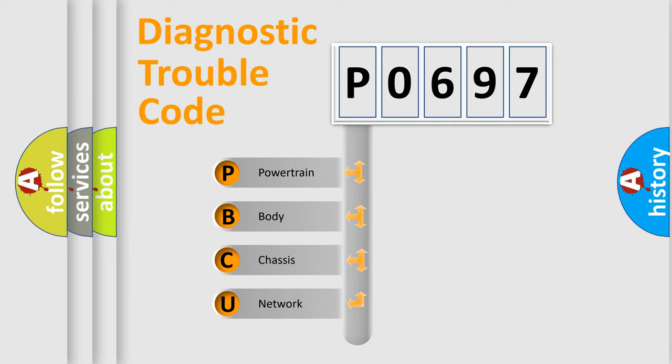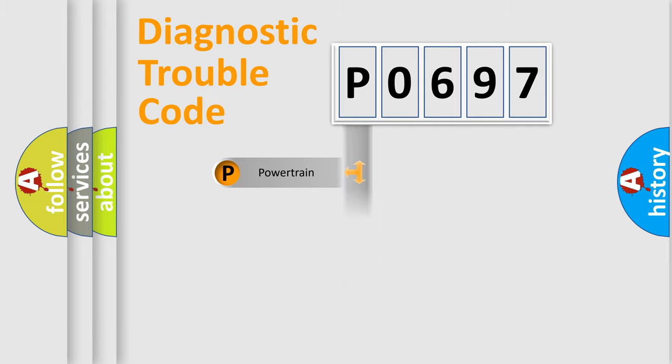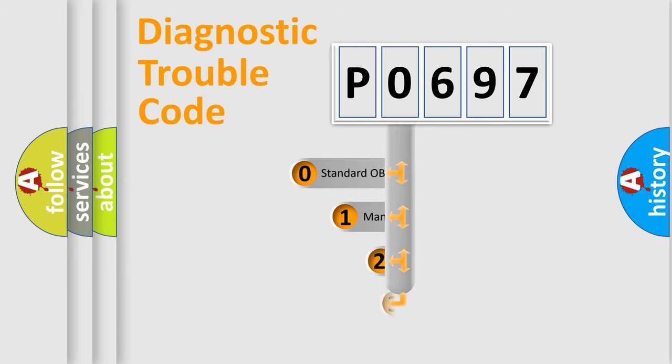We divide the electric system of automobile into four basic units: Powertrain, Body, Chassis, and Network. This distribution is defined in the first character code.